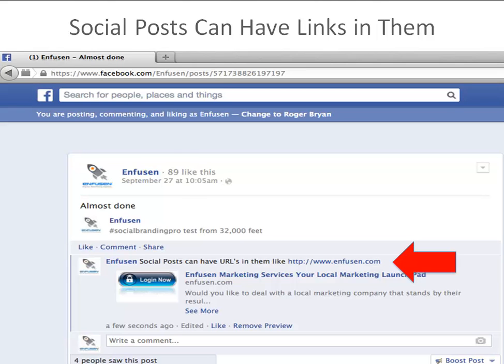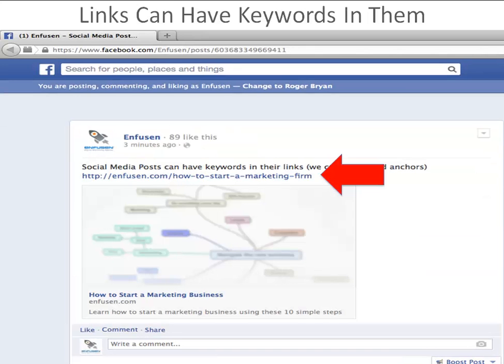Not just putting links, but putting links with keywords in them. So this is a keyword-rich landing page that this link is representative of. Each one of my social media posts has a unique URL and I can put links inside them. That means if you link to a post that has a link in it, you're now creating tiered link building — it's SEO 101.